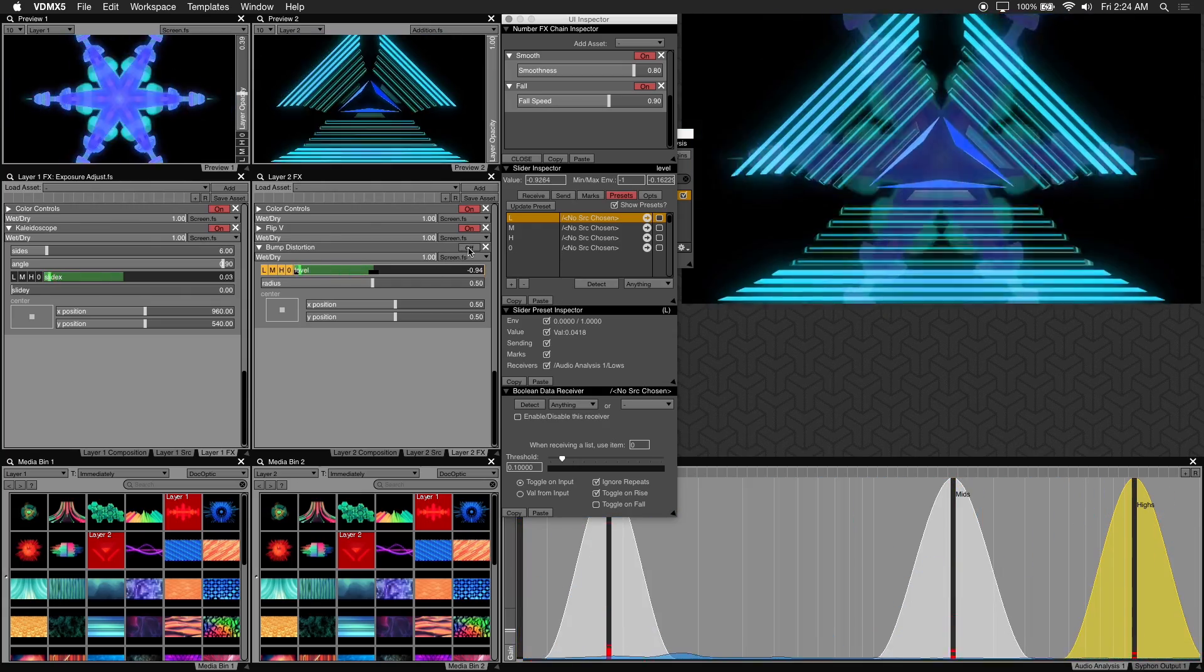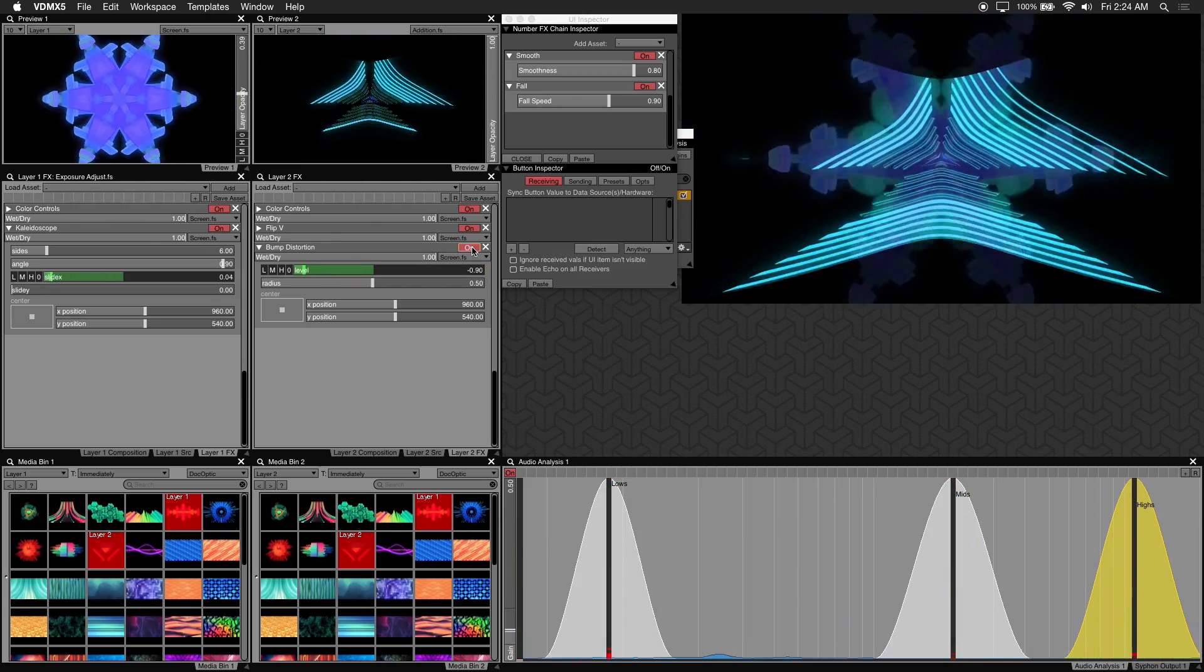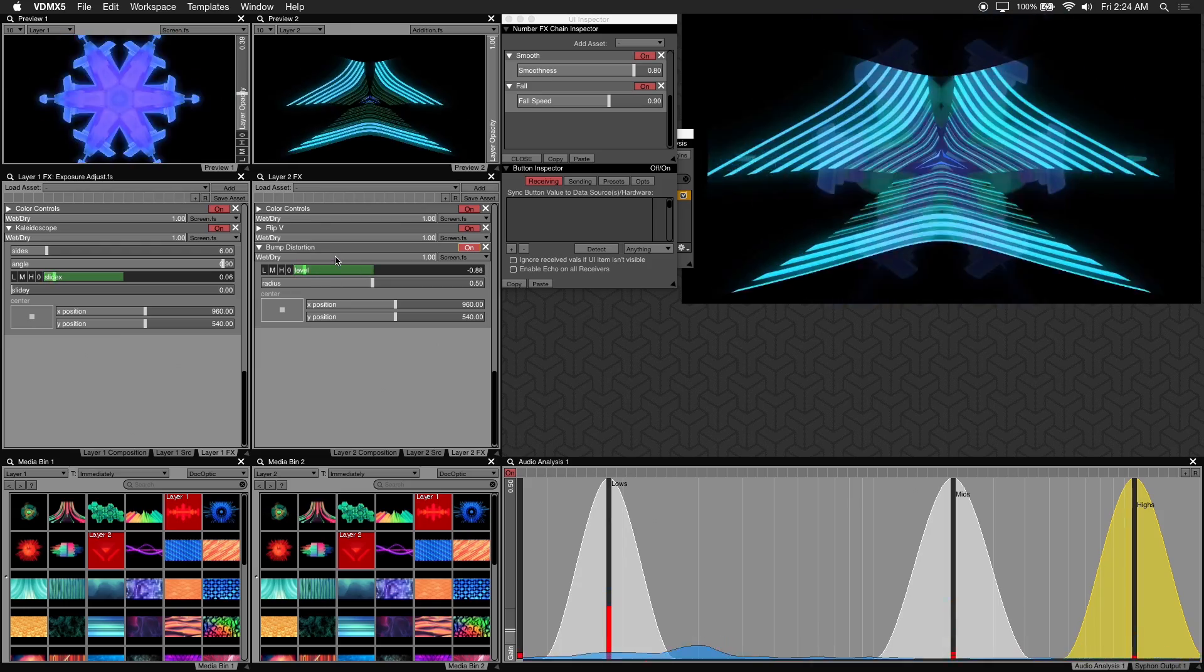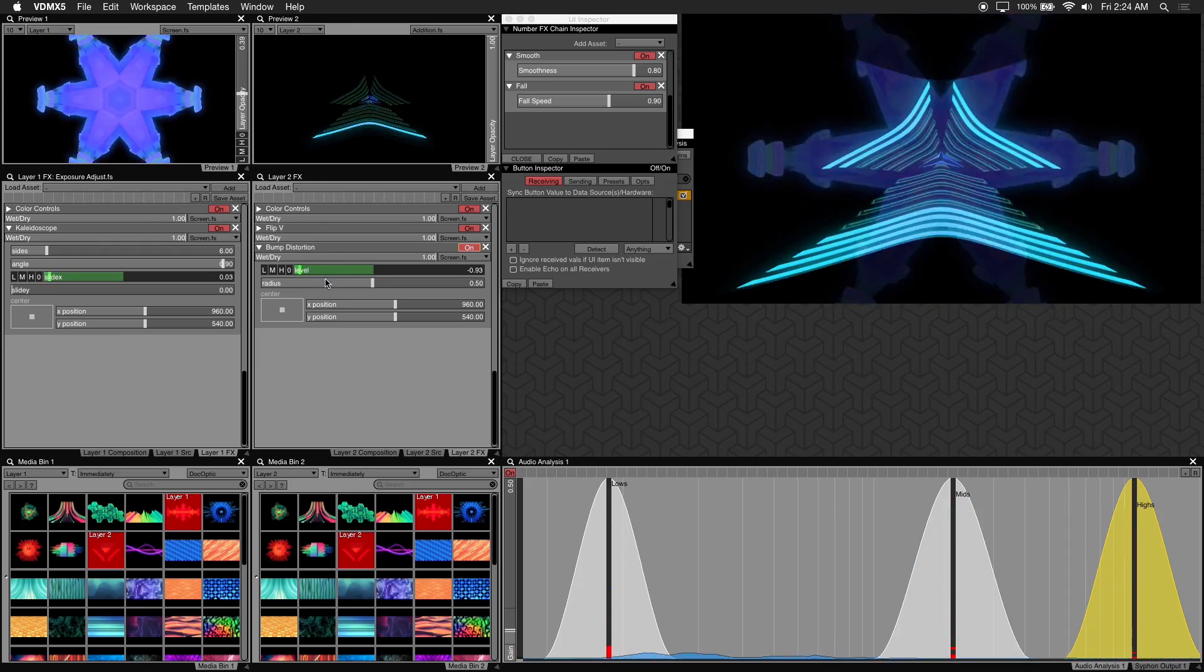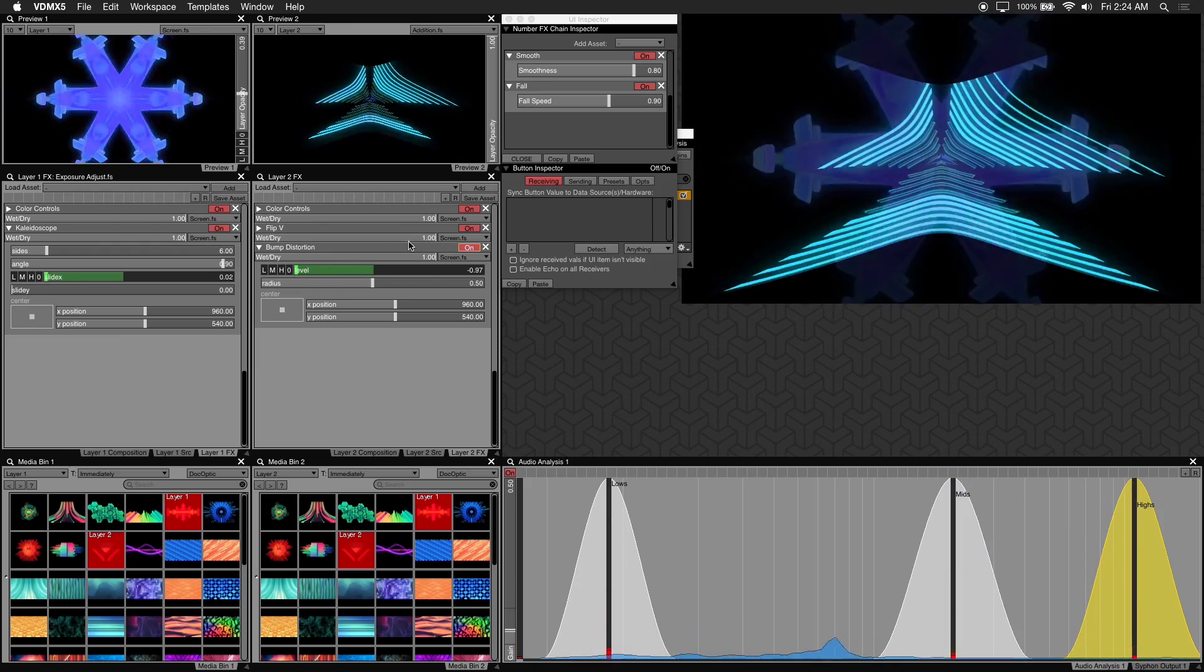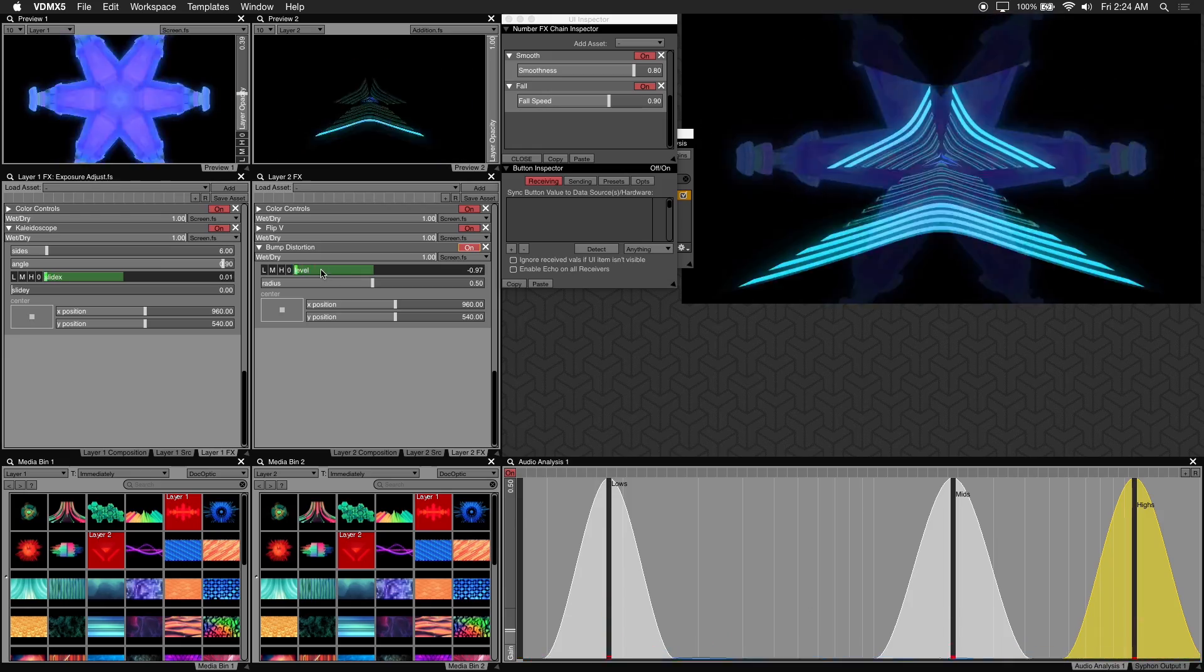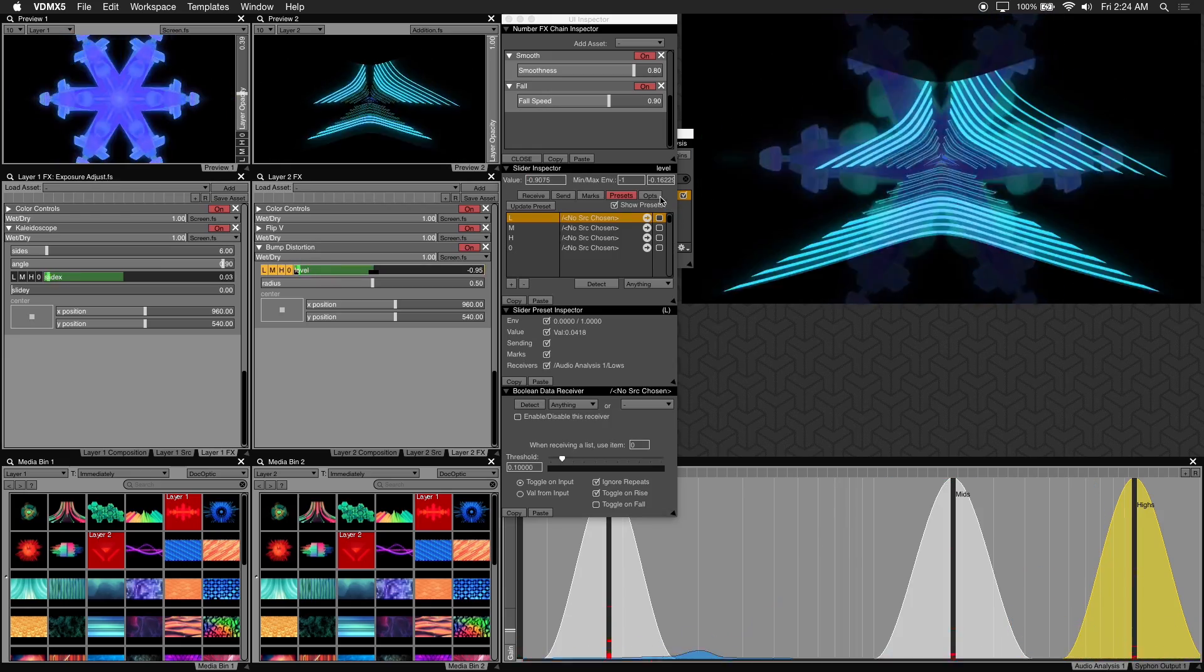It's already triggering the level using the low filter preset. So let's adjust the slider's range values next. This time I'll input them directly into the UI inspector.